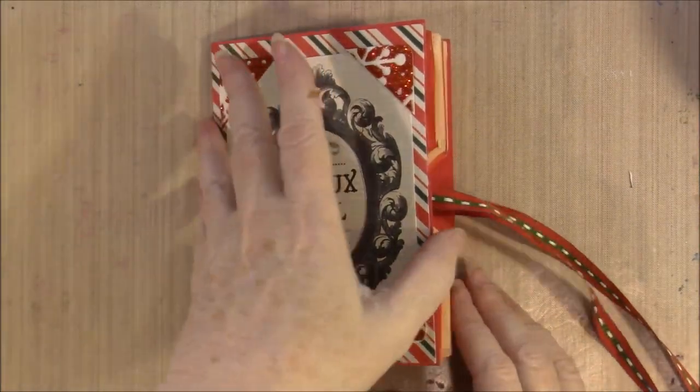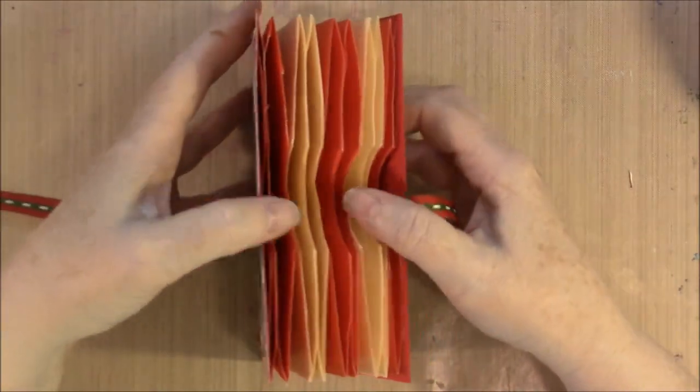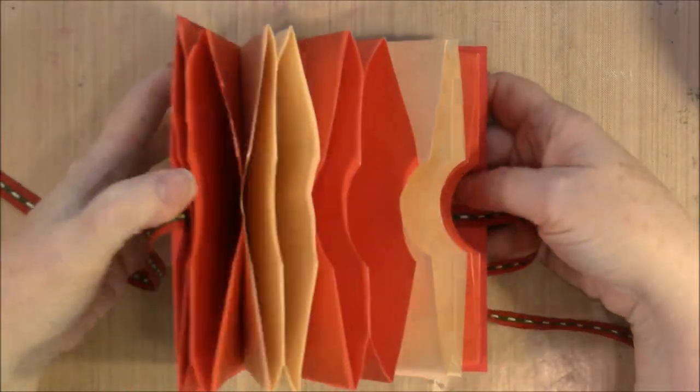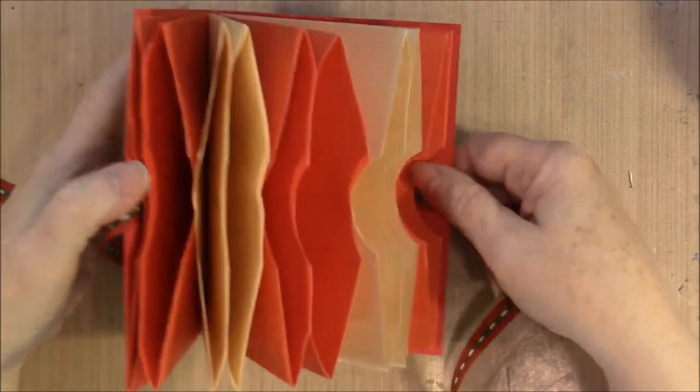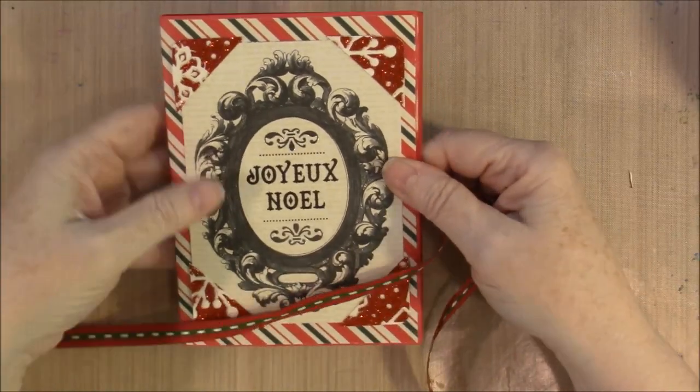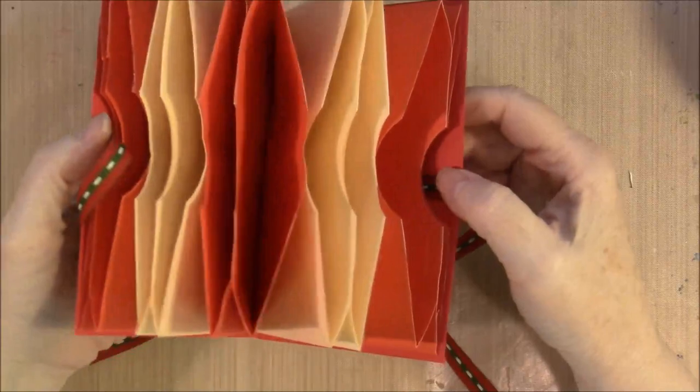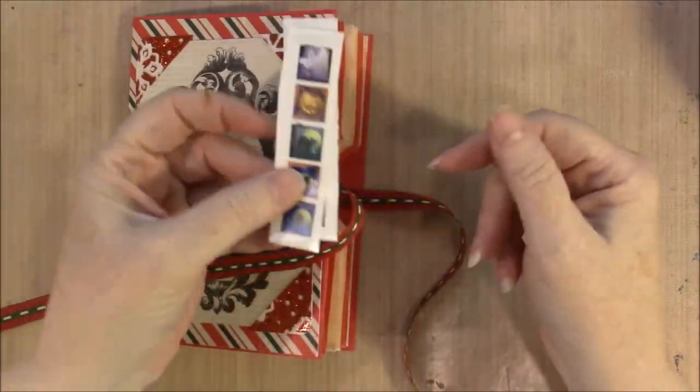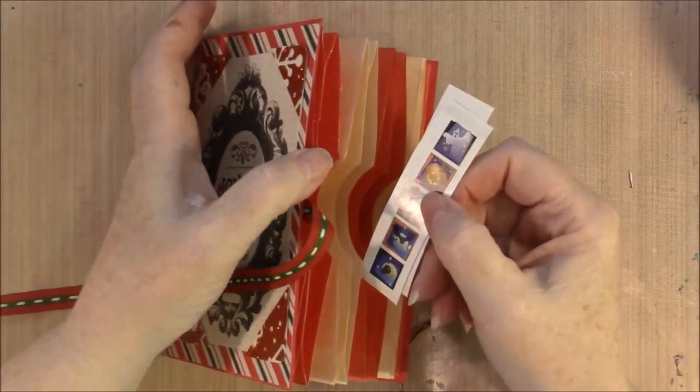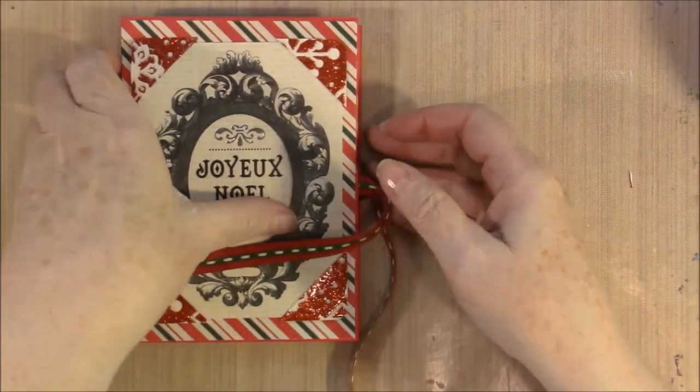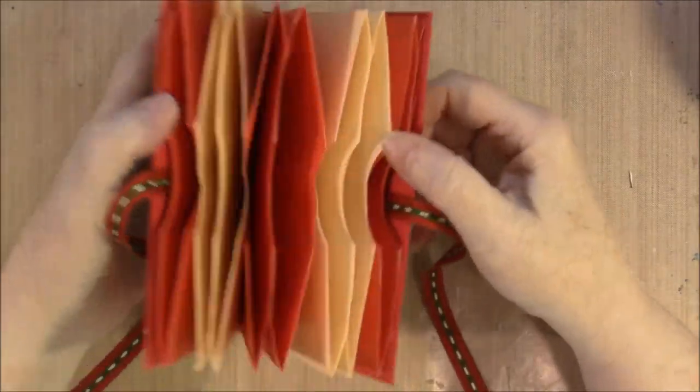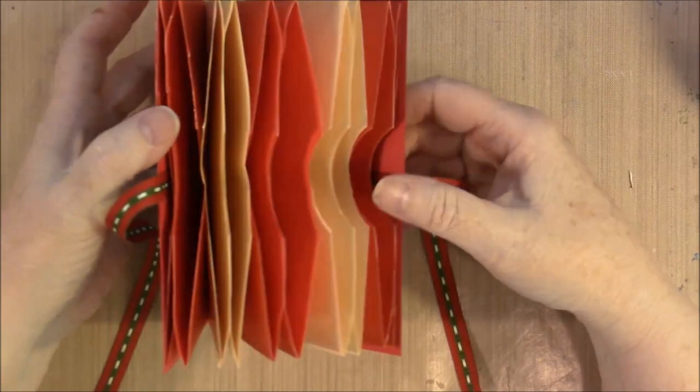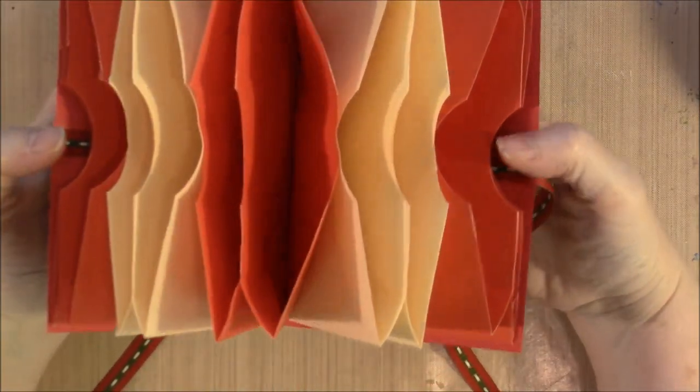But as you can see when you open it, it's filled with pockets. Now these also would be a really cute way to send a friend die cuts or stickers. Things that you could send flat, you could store ATCs in here, you could put images in a book like this.